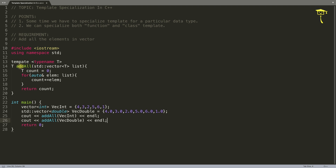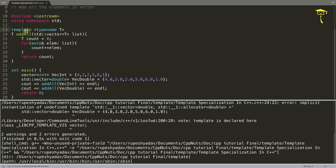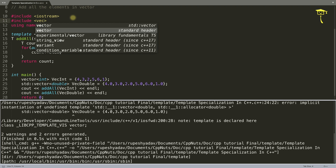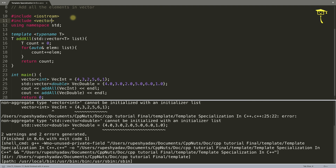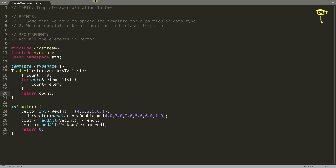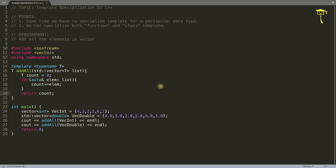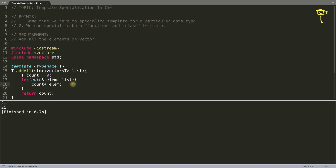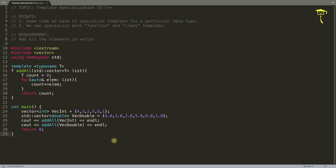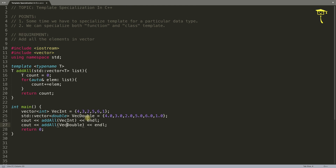Let's check whether this is working or not. We compile this - okay, 'template' is misspelled, sorry about that. Compile again - I forgot the vector header. Compile again - there was another problem: I was not selecting the proper compiler. Using C++11 compiler gives us 21 and 21, so our code is working for both the integer vector and the double vector.